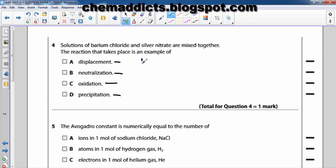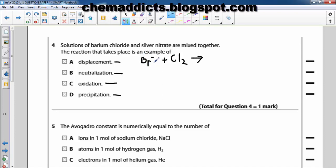For example, potassium bromide reacting with chlorine gas: the bromide ion is being displaced from its compound by chlorine gas, to form chloride ions and bromine liquid.